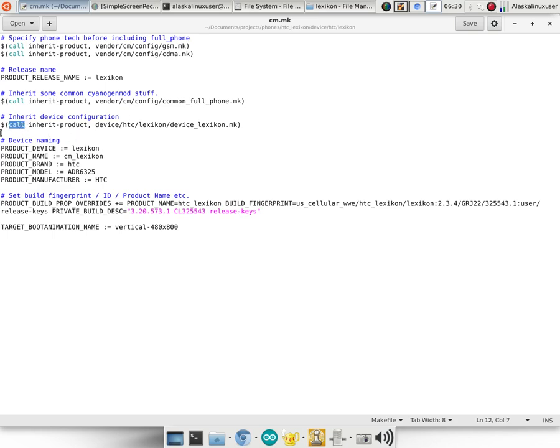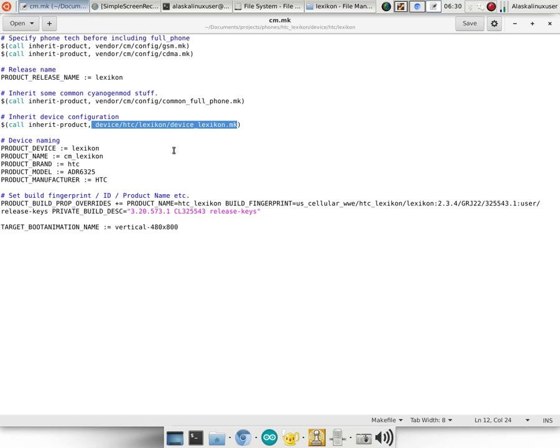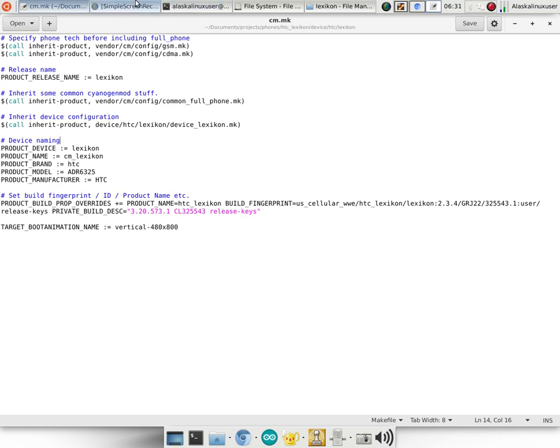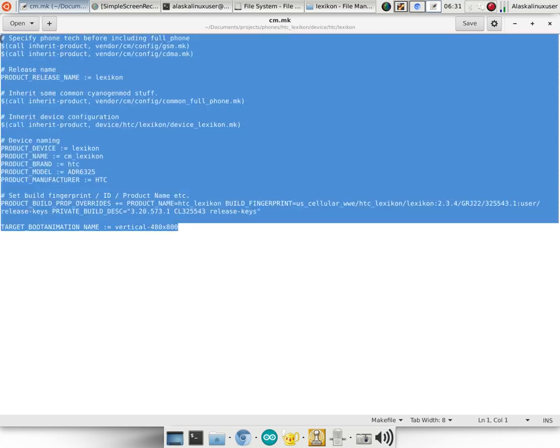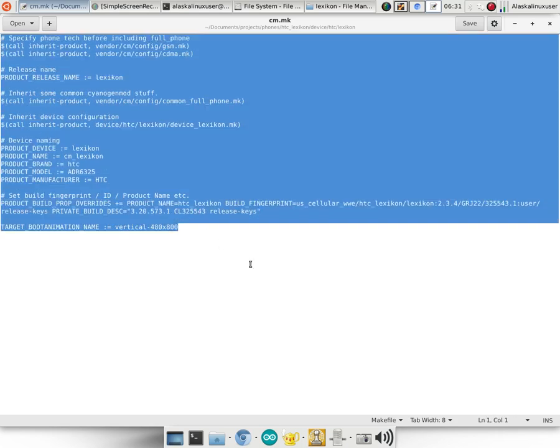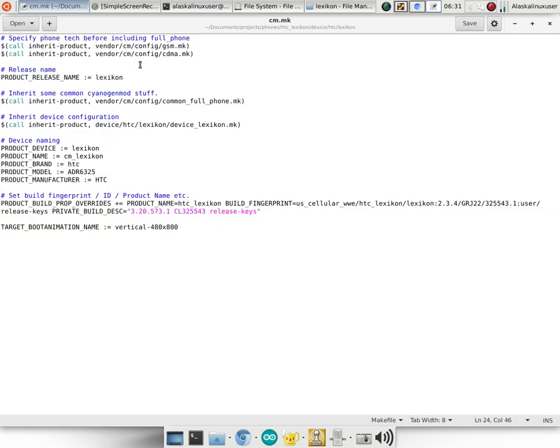And it's also going to call, which means to go and get another file and read that one as well, call this inherit product of device HTC lexicon, device lexicon.make. So it's going to go get that file and read it and do what it says. So this is how Android gets built is by reading through these files with these tools like GCC and reading through these files like shell files with bin bash. And it runs the commands that are in them and does the things that it says to do. And it eventually ends up putting all the right pieces in all the right places and compiling the right sources to make the different files that you need for Android.